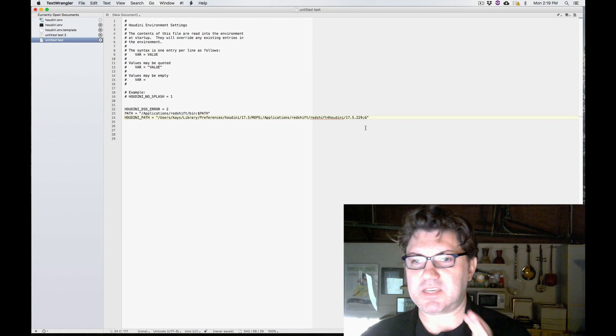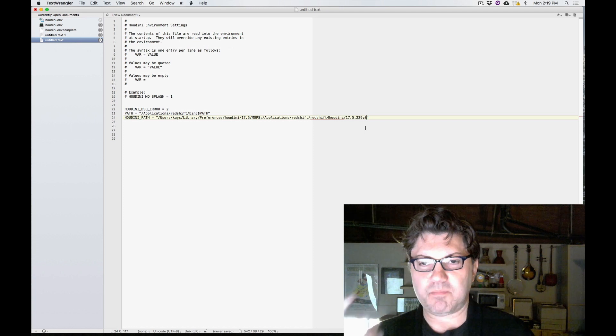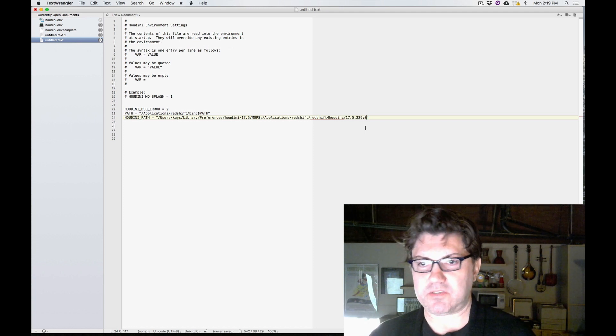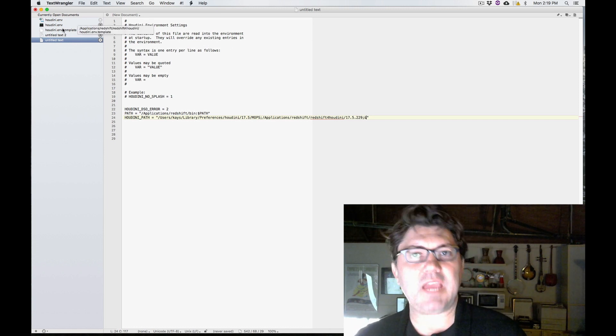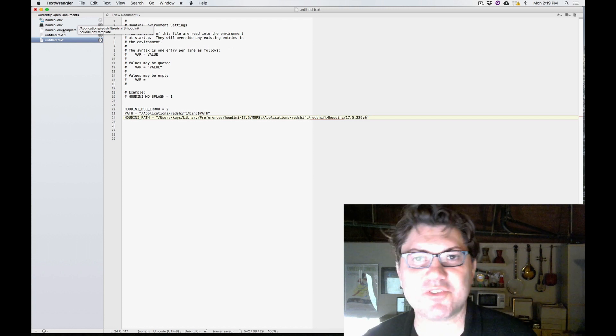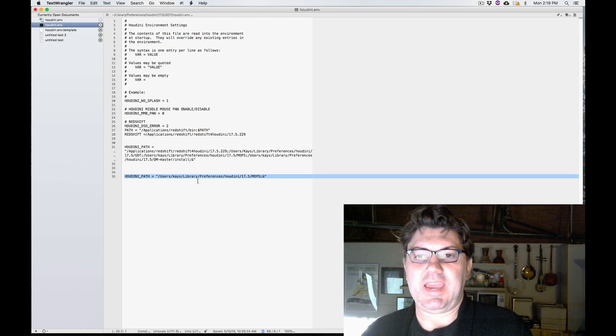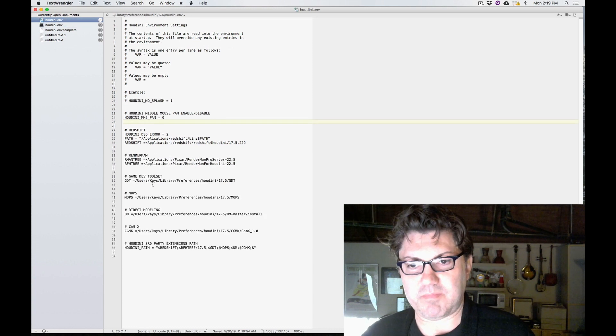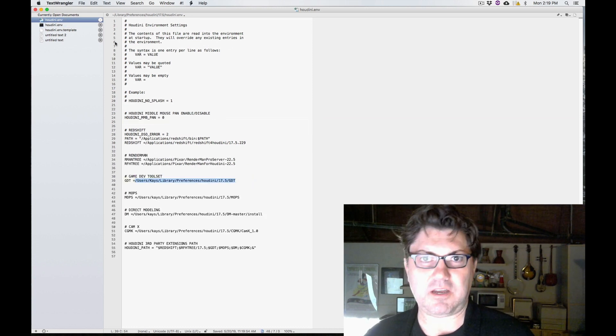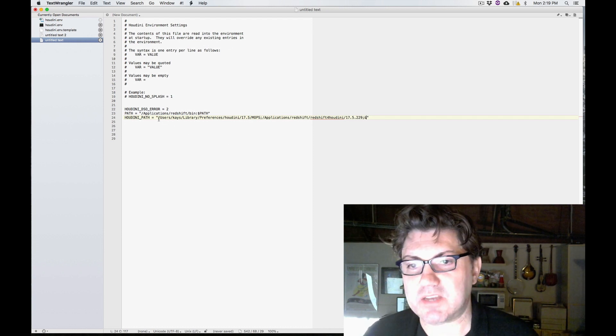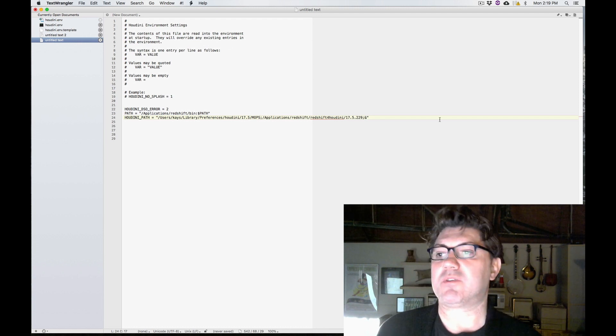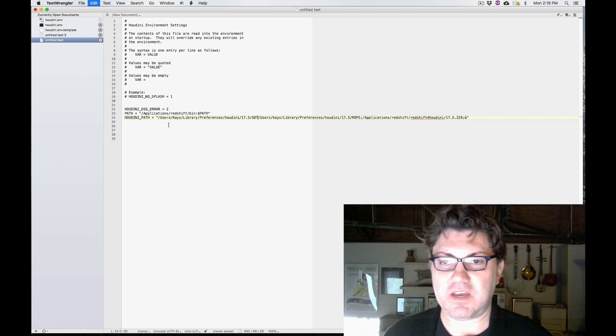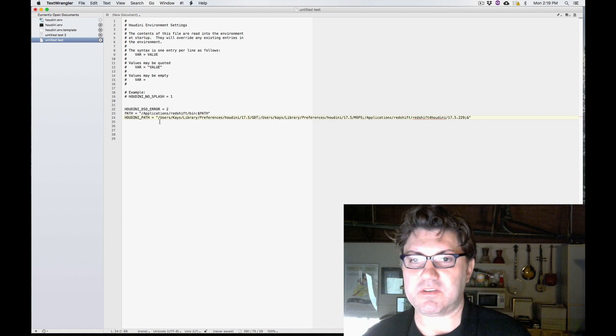So another example might be the Houdini Game Developer Toolkit, which is another really cool thing we're going to talk about in the future. I have my Game Developer Toolset directory. If I wanted to add it, I would just click here under Houdini path in between the quotes, just paste it and then add a semicolon to separate it. So now I have my Game Developer Toolkit directory listed here.